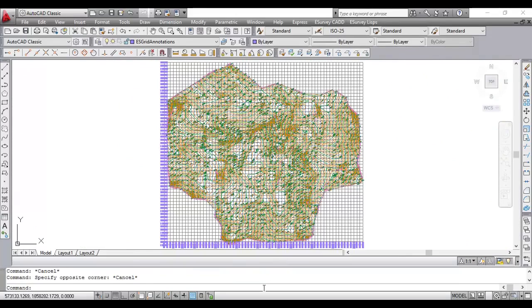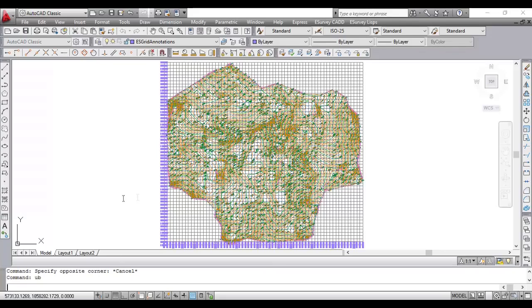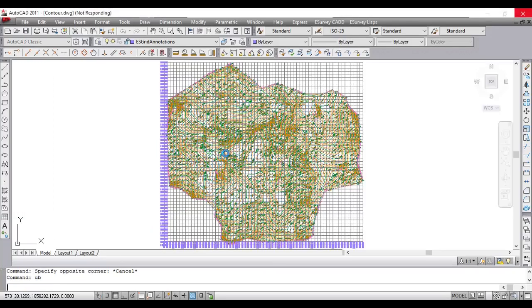The simplest method for this requirement is to use UB command. UB command will undo the drawing till last eSurvey lisp command. That means, immediately after generating the contour map, if you give UB command, all entities generated with contour map will be deleted at once.